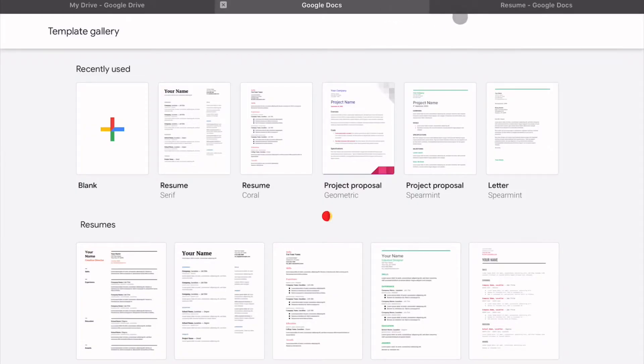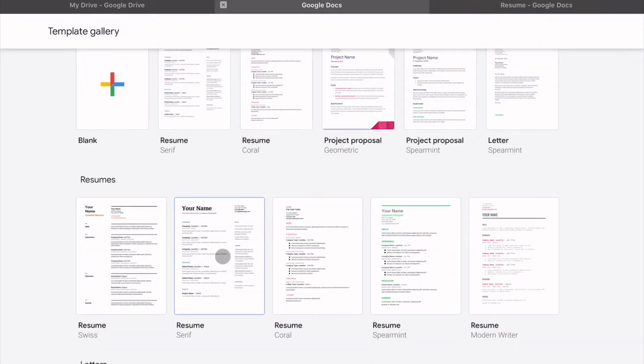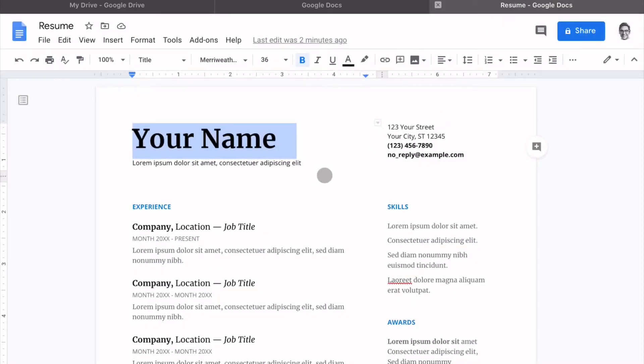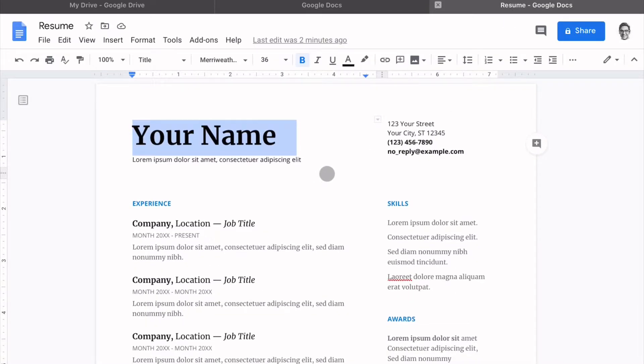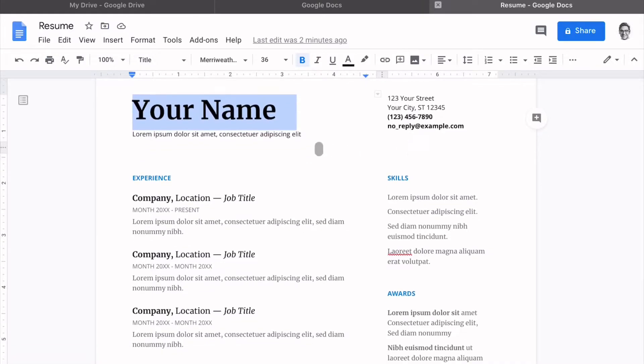When that opens up, we are going to look for resumes. I like this two-column resume here, Resume Serif. So when I click on that, it's going to show me this. The name is bold, easy to read. I can put my contact information there, add a headline. The experience is listed first, and I can easily substitute that for industry projects.